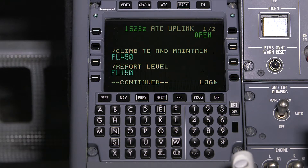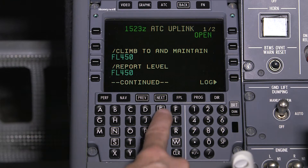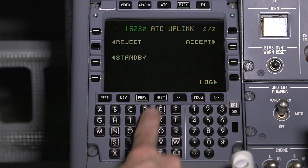This is because a flight crew can only provide a single response to a multi-element uplink message. As a result, if one of the elements cannot be complied with, the flight crew should reject the entire uplink message. Once the message is read and understood by the crew, it's time to send the response.